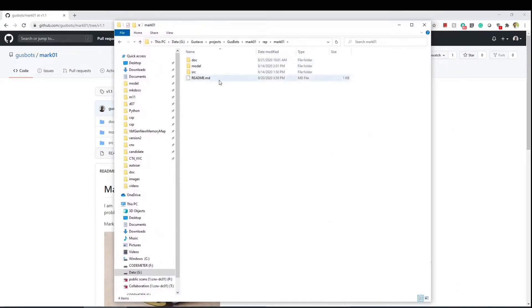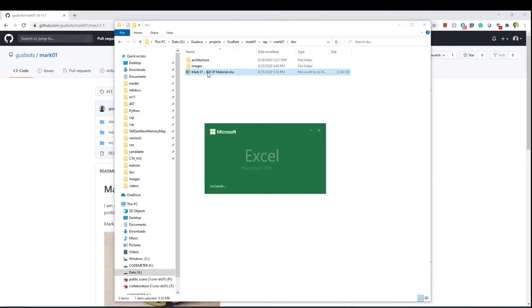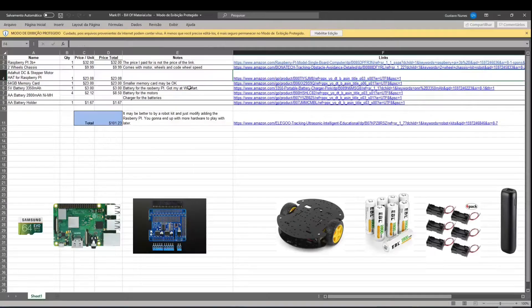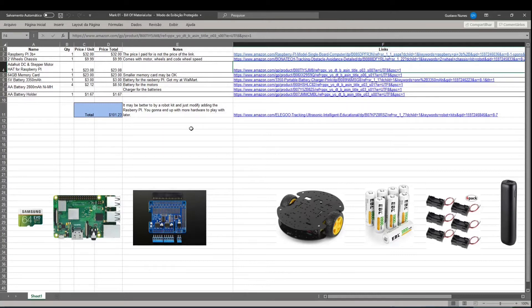To see the list of all the hardware used in the project go to doc folder and open this excel file mark1 bill of material. Here you can find all the components, price and the links where I got those.